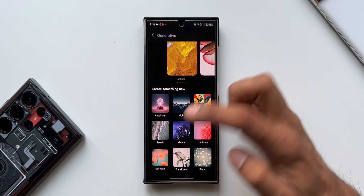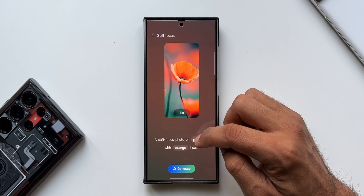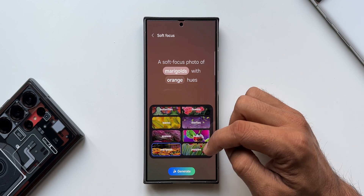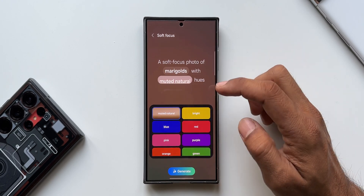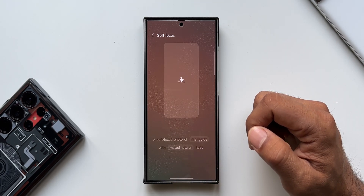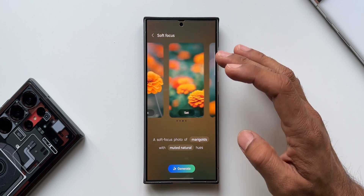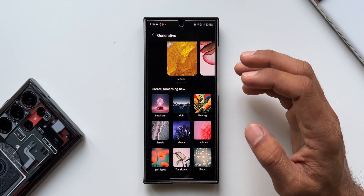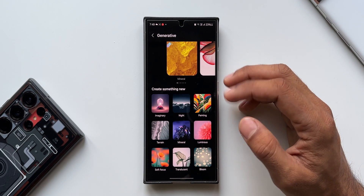Now let me go back and select Soft Focus. The prompt is: 'A soft focus photo of poppies with orange hues.' I'll change poppies to marigolds and the color to muted natural, then tap Generate. This is a soft focus photo and it looks just beautiful. Likewise, you can create amazing wallpapers using AI on the Galaxy S24 Ultra, and every time you create one you get different results.